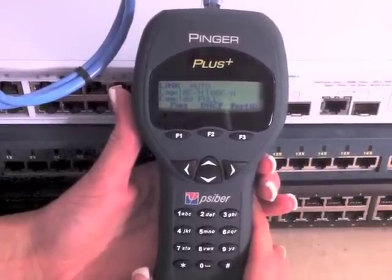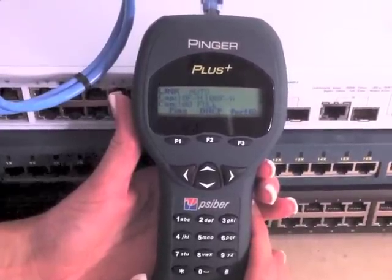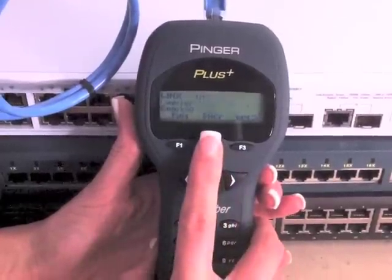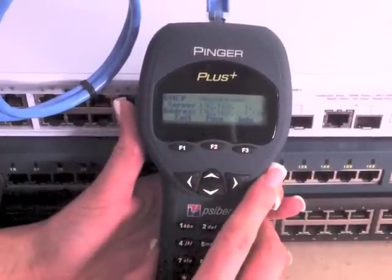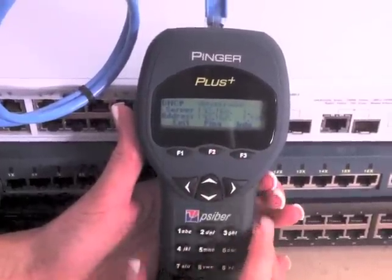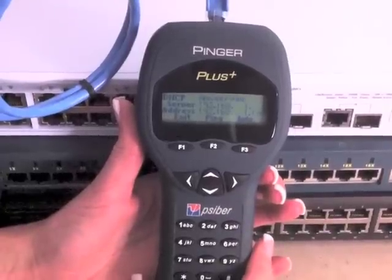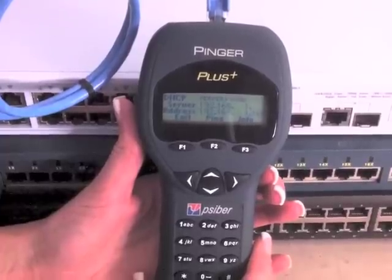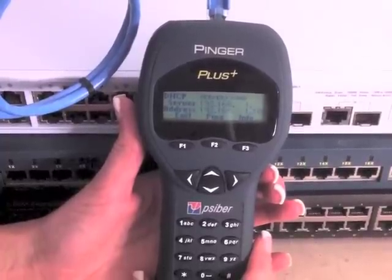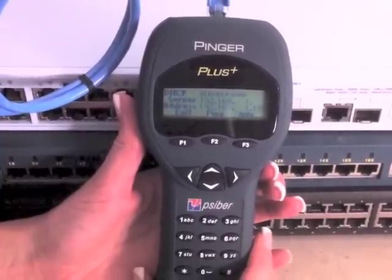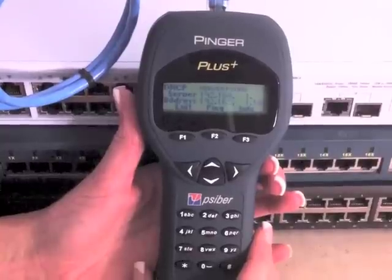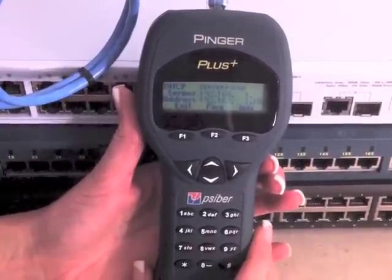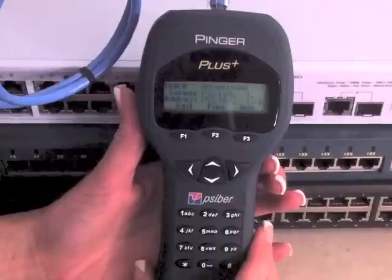The Pinger has several different ping features. The first is the DHCP function. When the DHCP function key is pressed, the Pinger sends out a DHCP request for an IP address. If an IP address is provided, this shows that the DHCP server is operating properly and equipment configured for DHCP will be able to connect at this location.